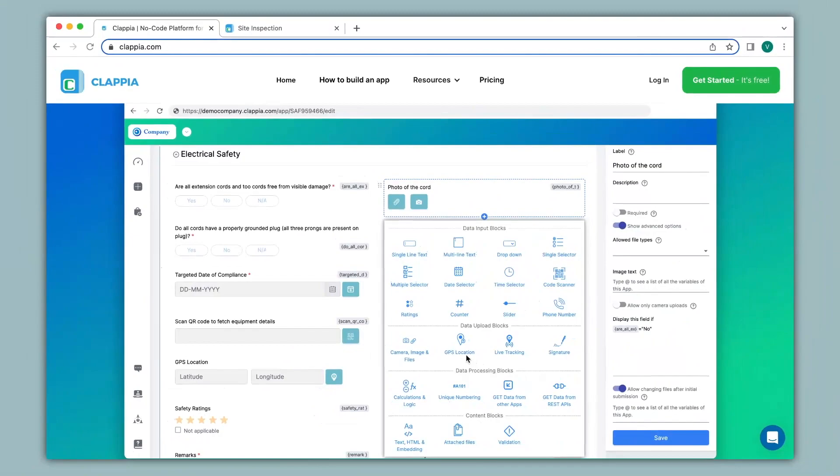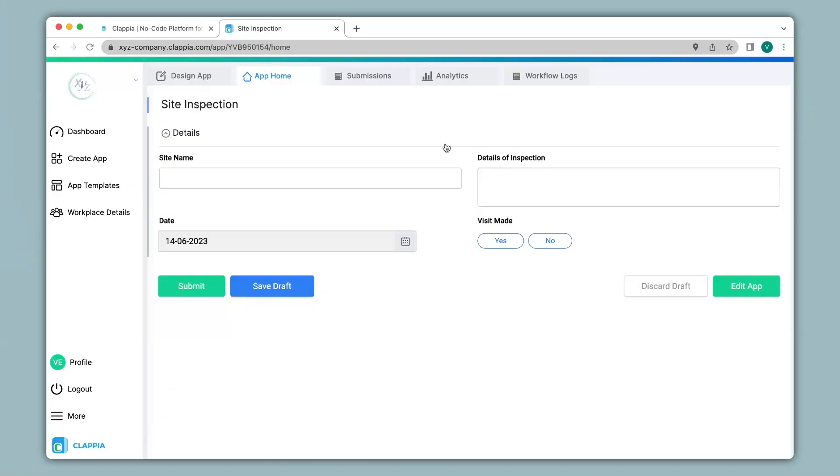So let's see how to add GPS location to your forms with the help of a simple example. Over here I have created an application earlier for site inspection. Now I would also like to capture the GPS location on submission by a person. So let's see how to add this option.